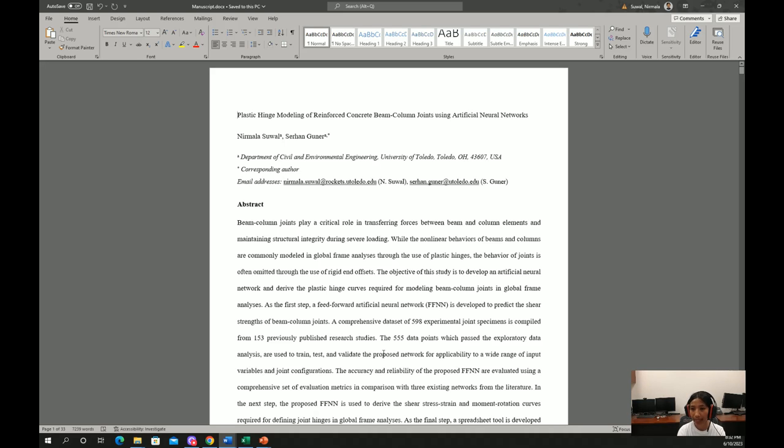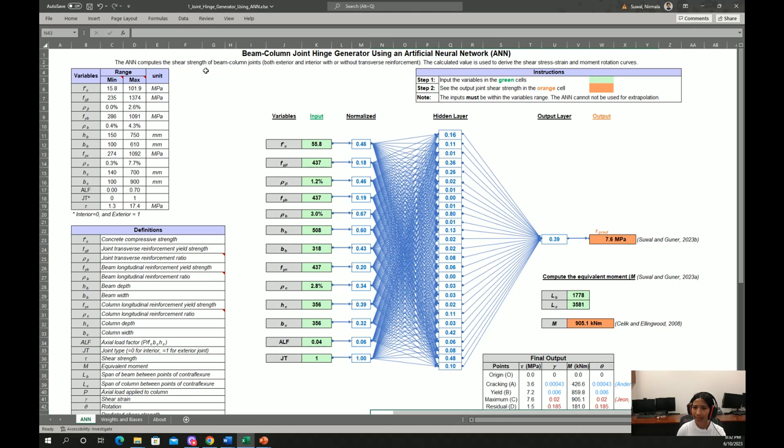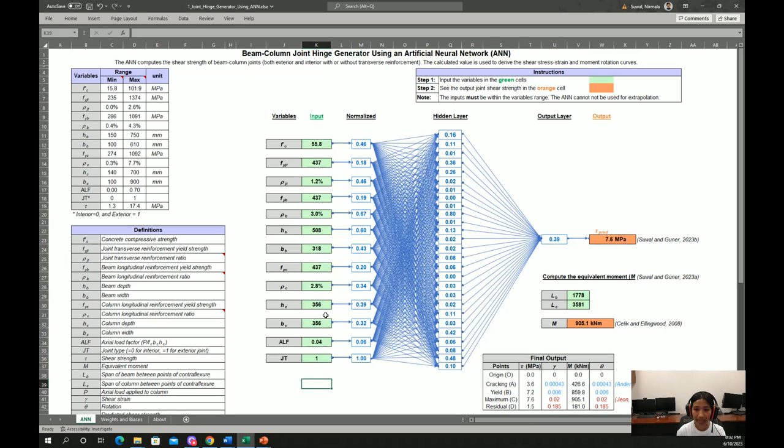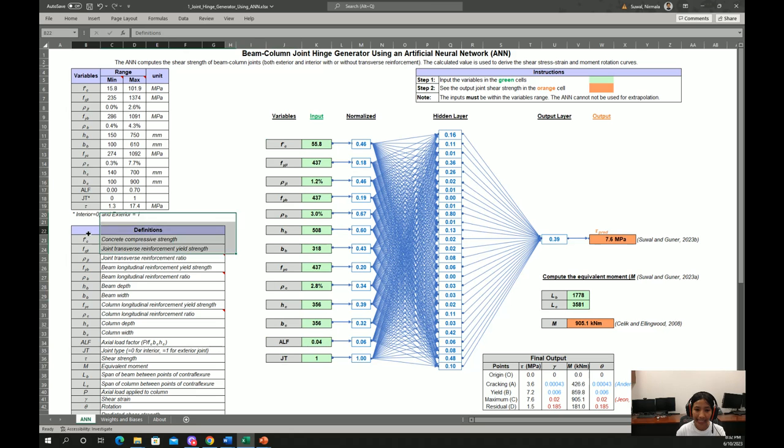Once this paper is published, we will provide a link to this paper as well in the description below. This artificial neural network is very simple to use. You have to provide input values in these green cells. Input variables are defined in these definition sections.